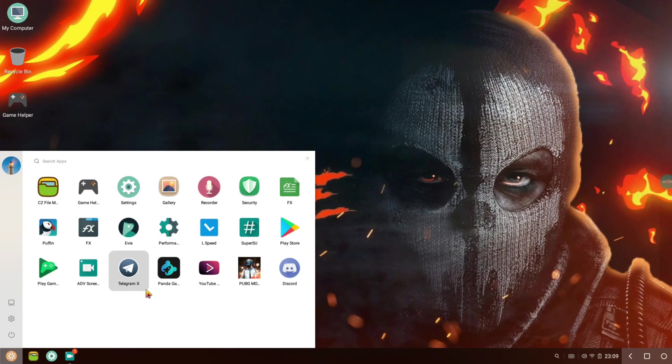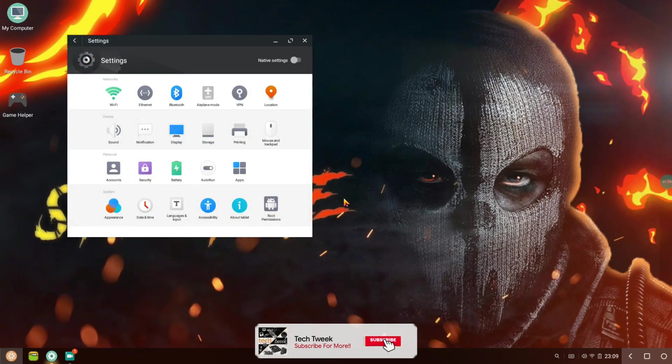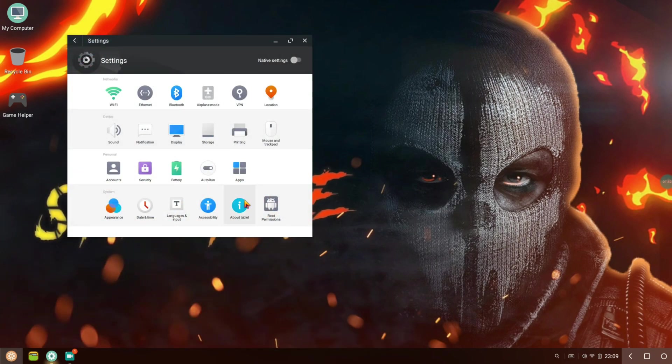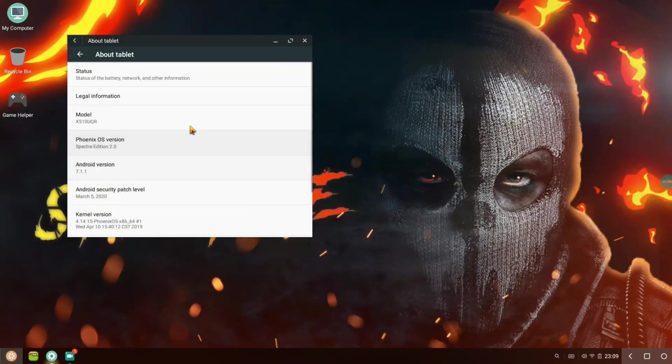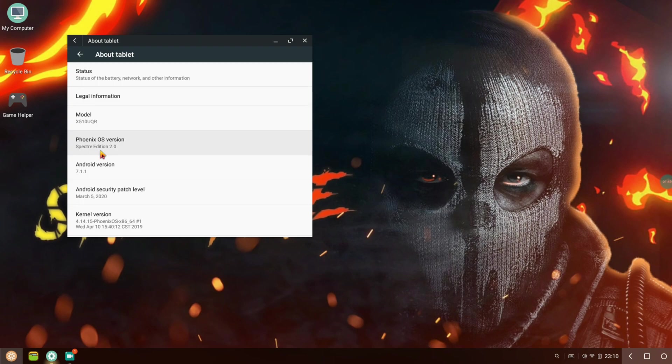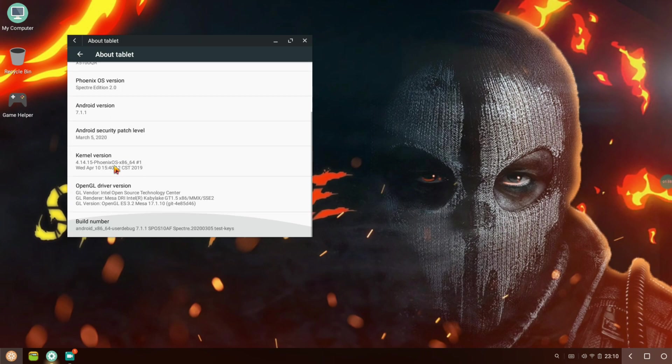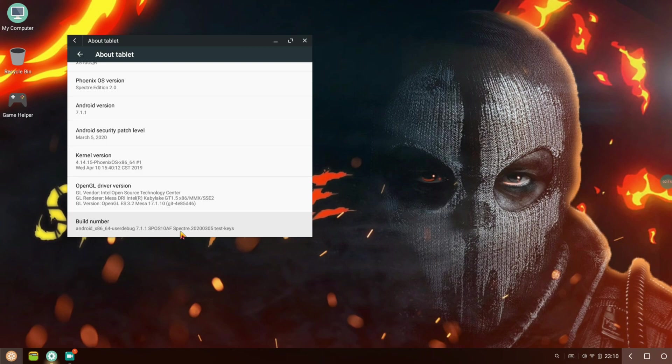Let me go to settings and about tablet. You can see Spectre Edition 2.0, Android version is based on 7.1.1, security patch is set March 5th 2020. The kernel version is 4.14.15 and OpenGL version Mesa is 17.1.010.